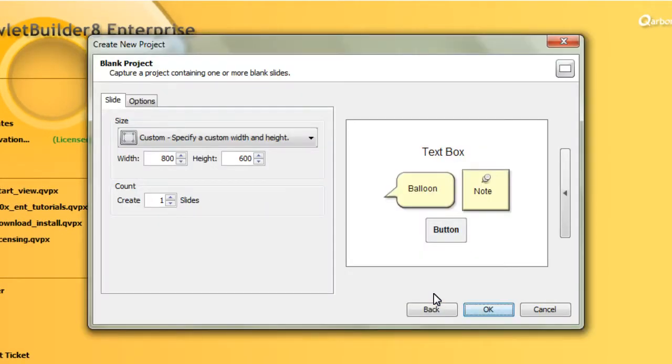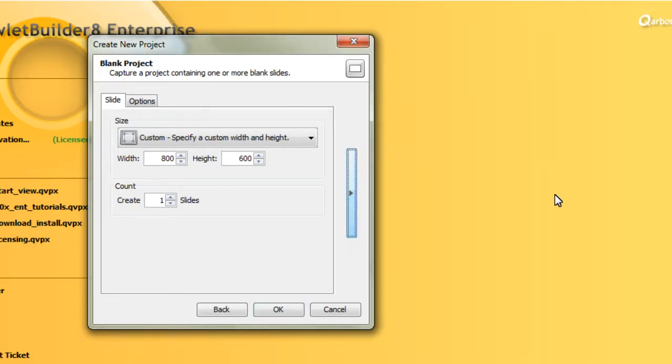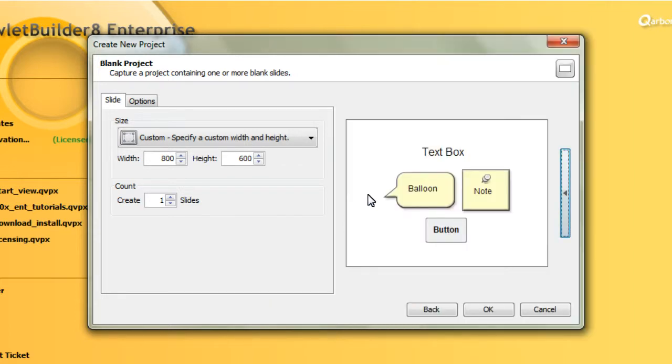In the expanded dialog, you can opt to have the preview pane displayed, or you can collapse it. Let's go ahead and expand it again.